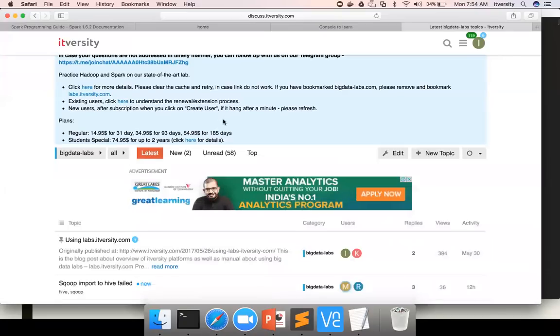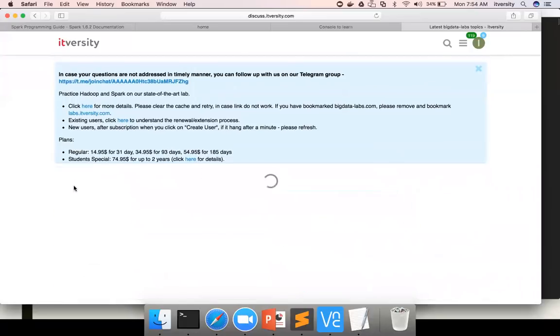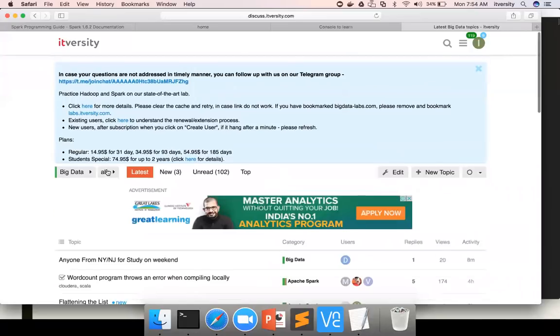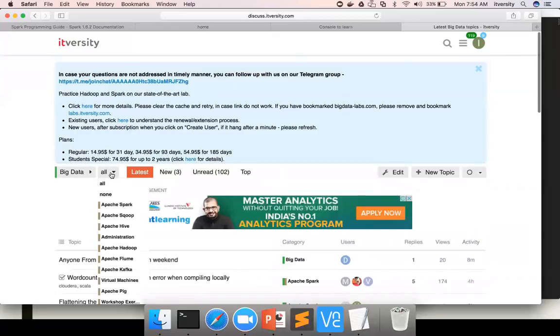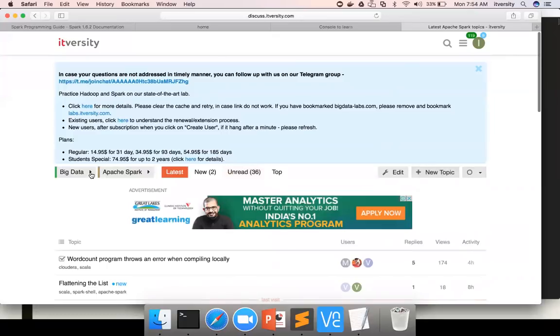Make sure you categorize under Big Data Labs and then click on new topic. Make sure Big Data Labs category is here, then you can type the issue and provide details. Also, if you have technical issues while learning any technology such as Spark, make sure you choose the appropriate category. For example, if it's Spark, the main category is Big Data and then you choose Apache Spark. Then you can start creating the topic for whatever issue you're running into. If you do not categorize properly, it might delay our response.